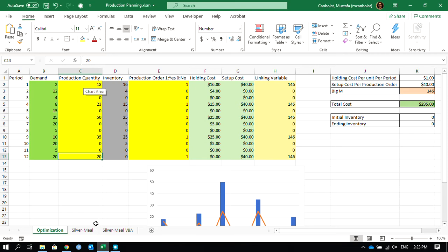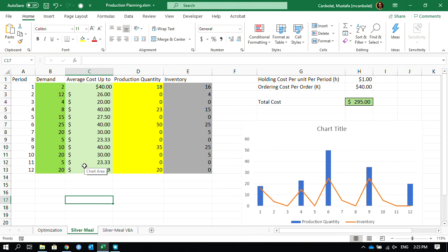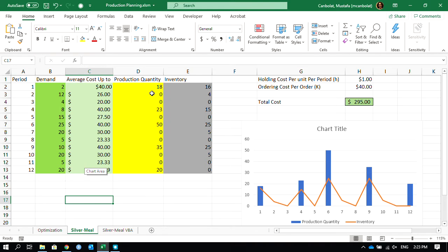In the second video, we used the Silver Meal heuristic, but we just used it by hand. We used Excel like a table, just entering numbers. This is the worst way of treating Excel. I'm sorry Excel on behalf of all of us that we really used you as a table instead of utilizing your functions, so please forgive us.